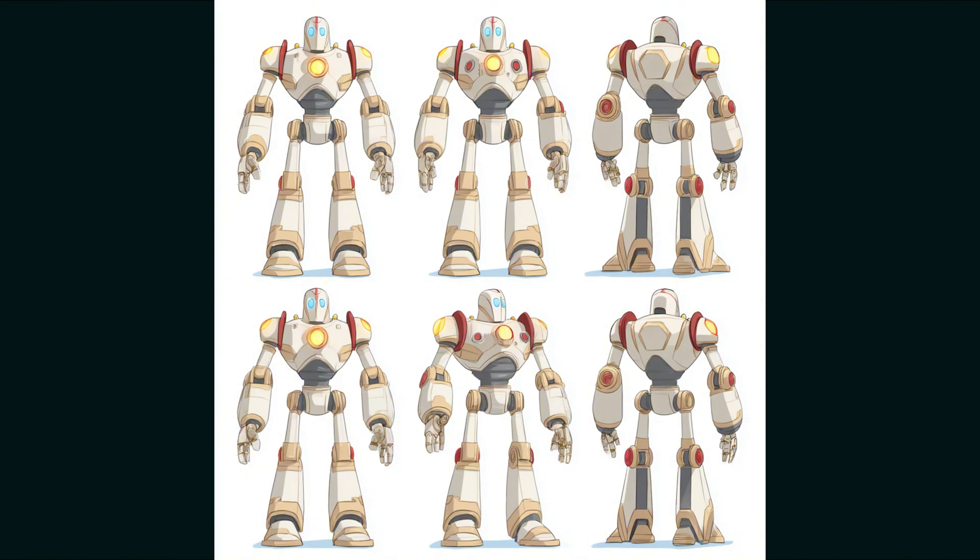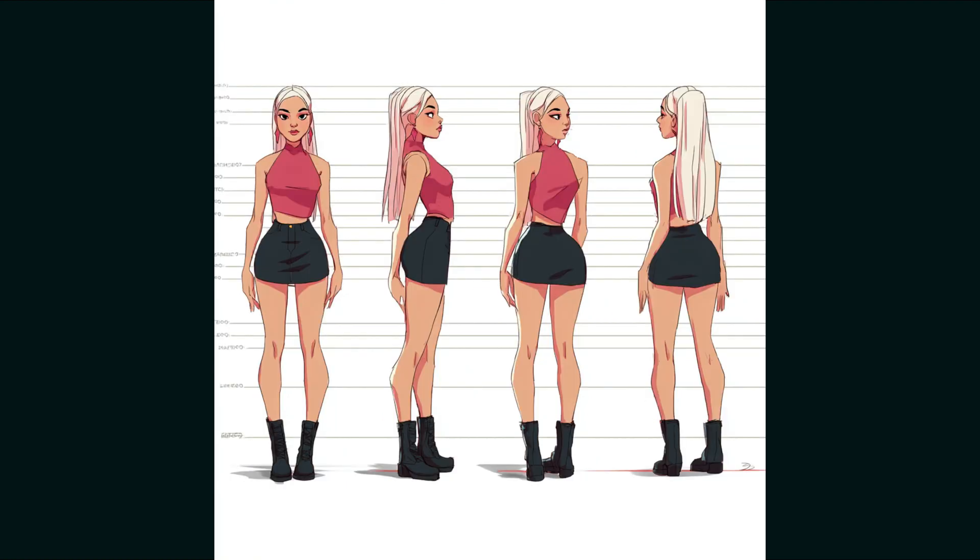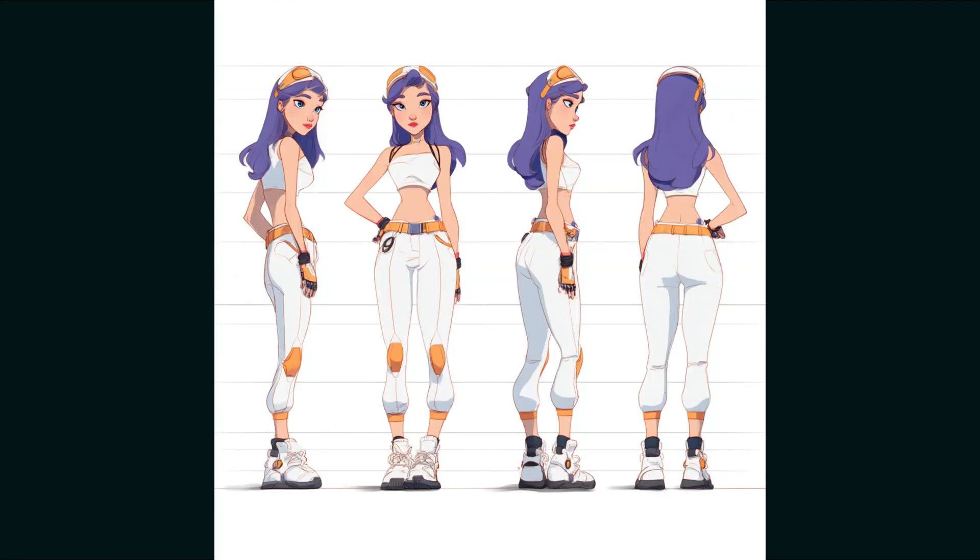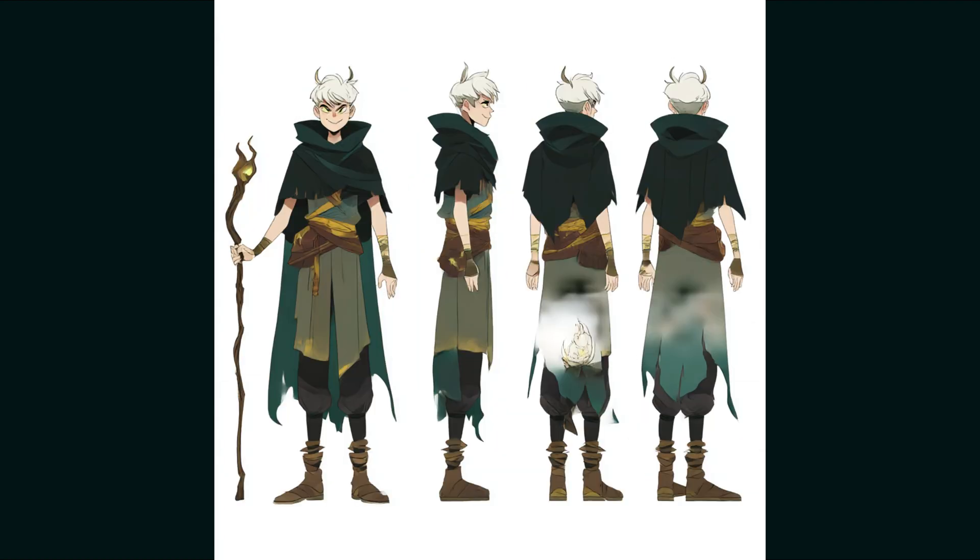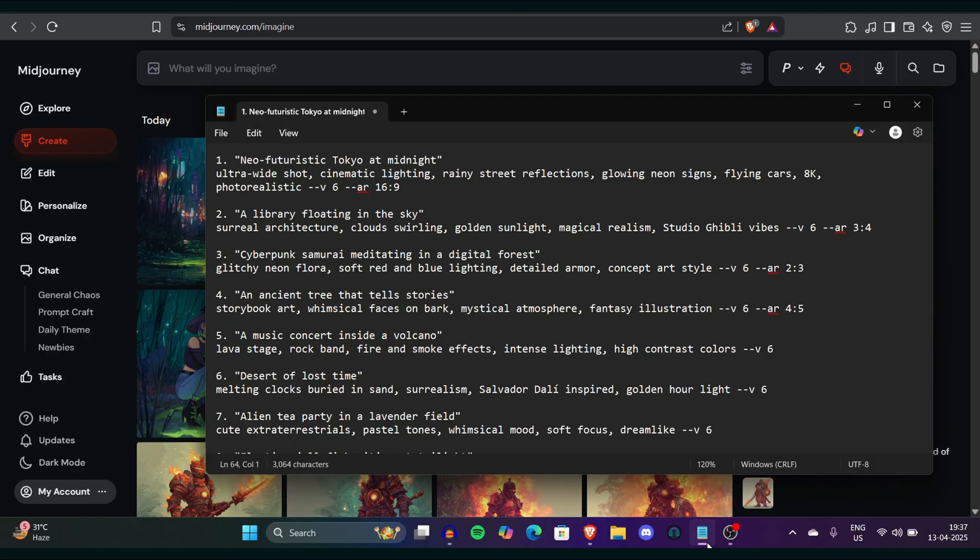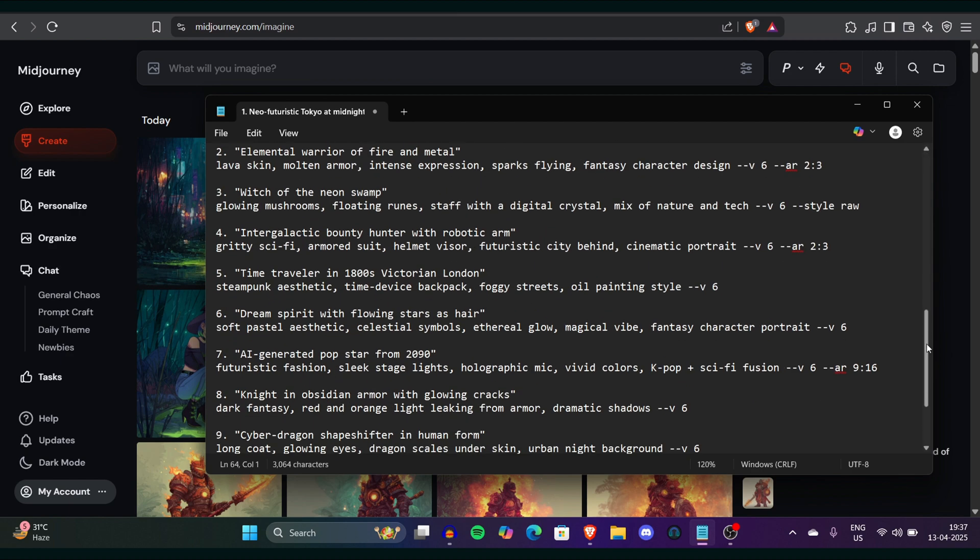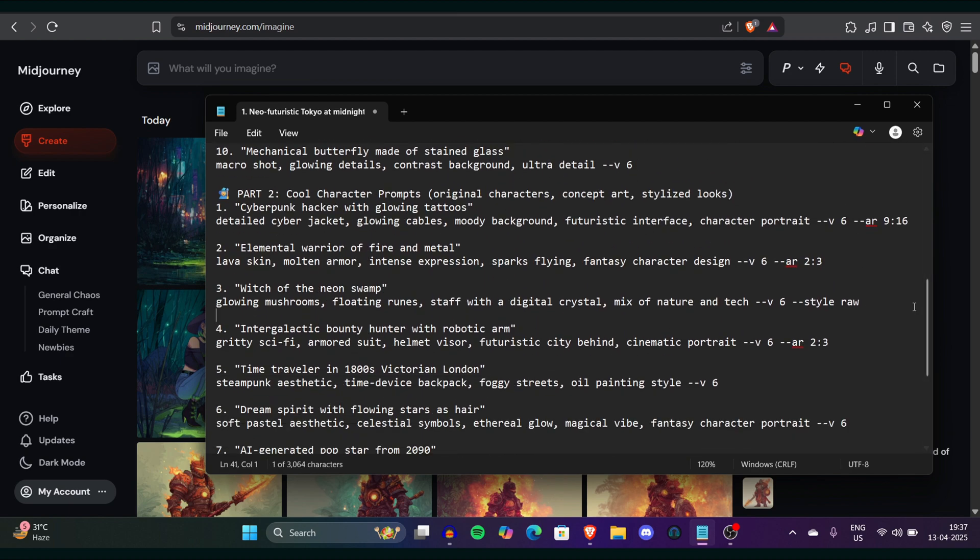Another prompt I gave was to generate a pop star from 2090 means from future and look at these images. All the images are absolutely good look at this purple hair girl it's looking seriously some future pop star. Another prompt I gave generate a magician of a forest by shadows and you can see this is also very looking creative. Now one thing I have seen is I have some prompt to generate characters and then we'll see how we can make them consistent characters so we can use them in different scenarios.